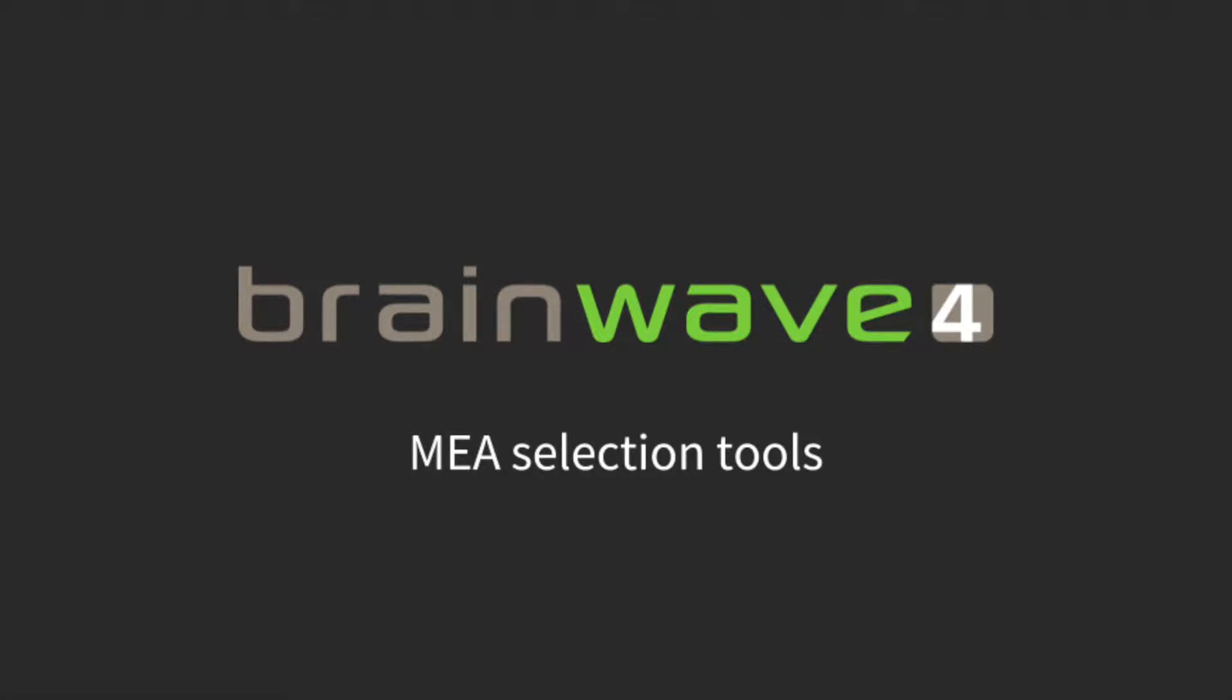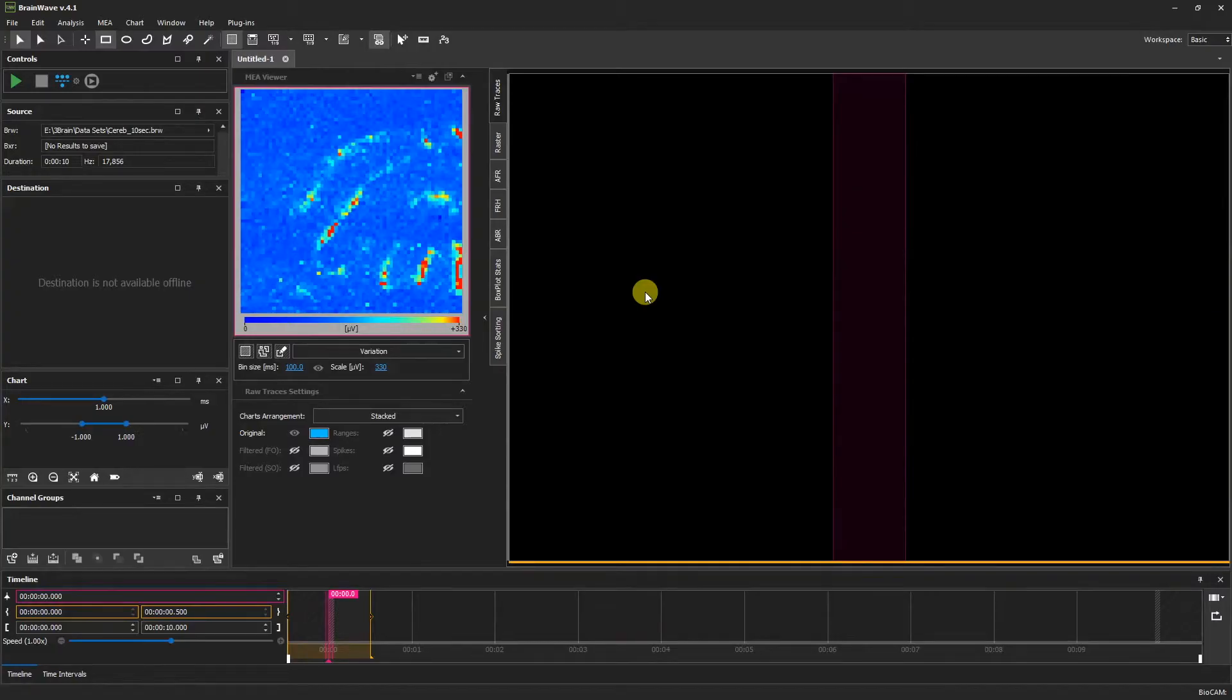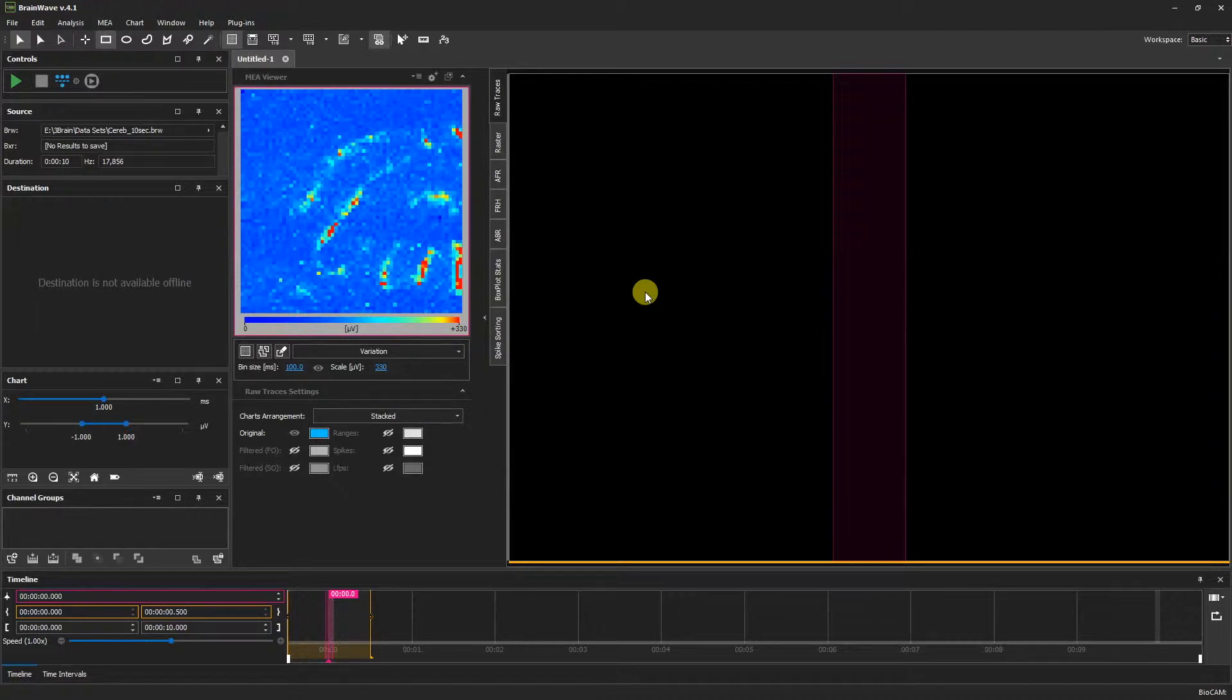MEA Selection Tools. This video is a continuation of the previous videos MEA Viewer 1 and MEA Viewer 2.